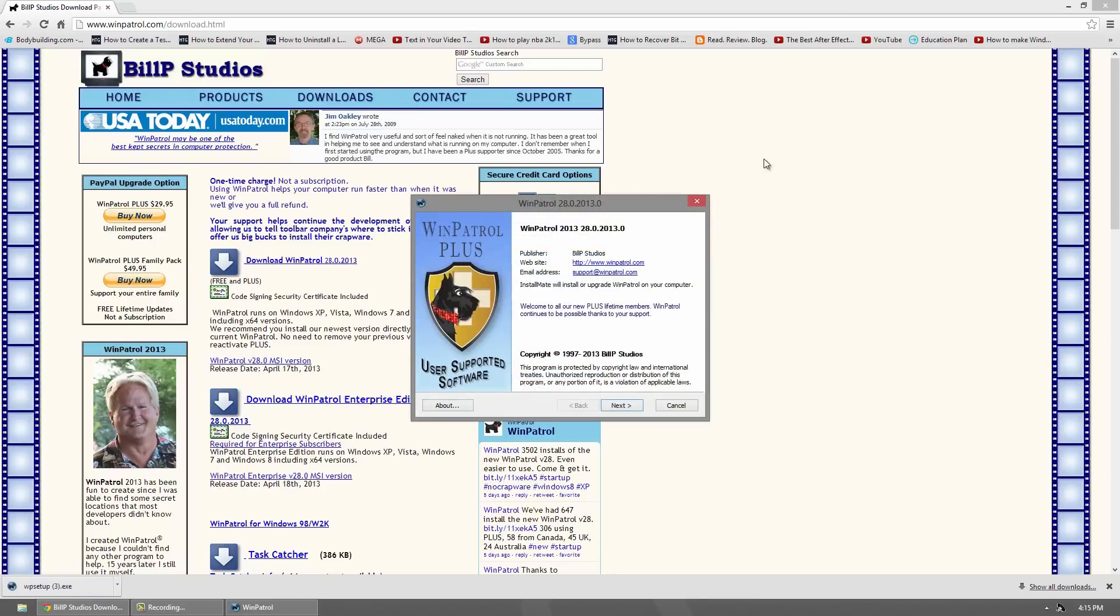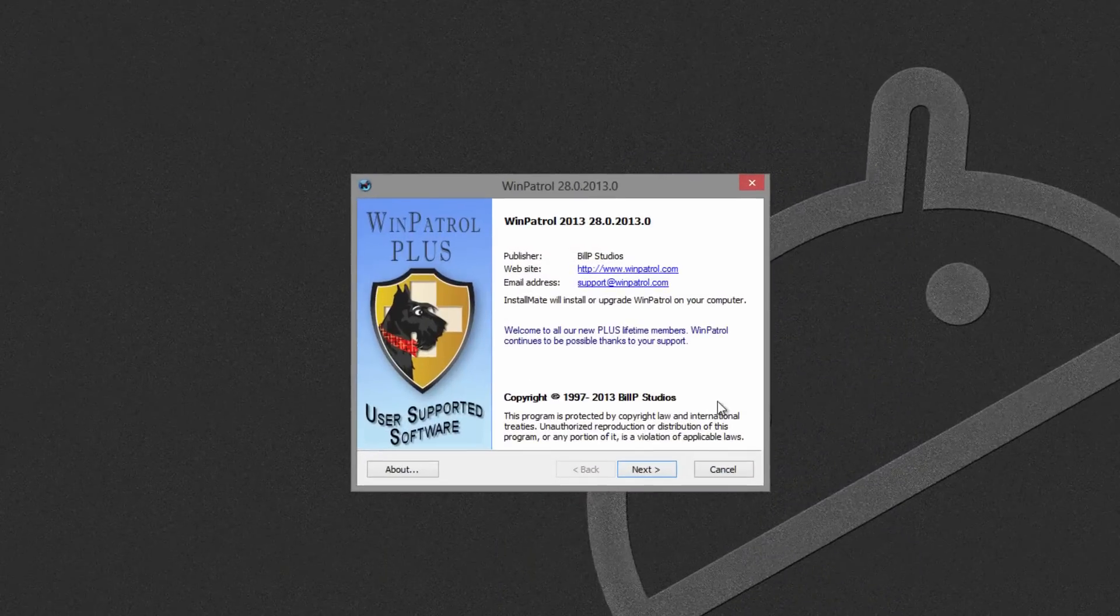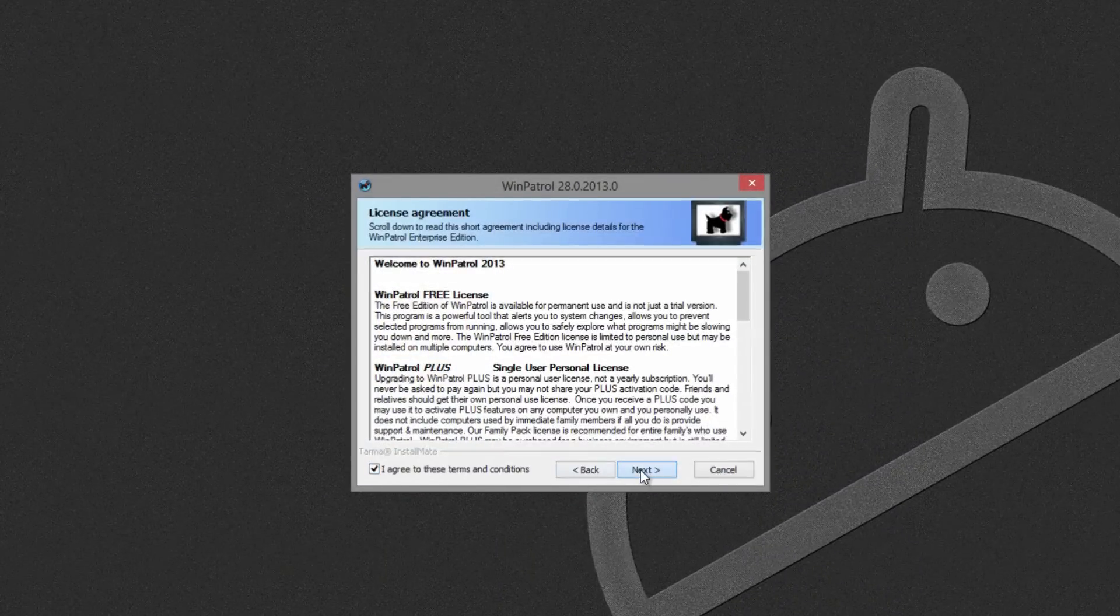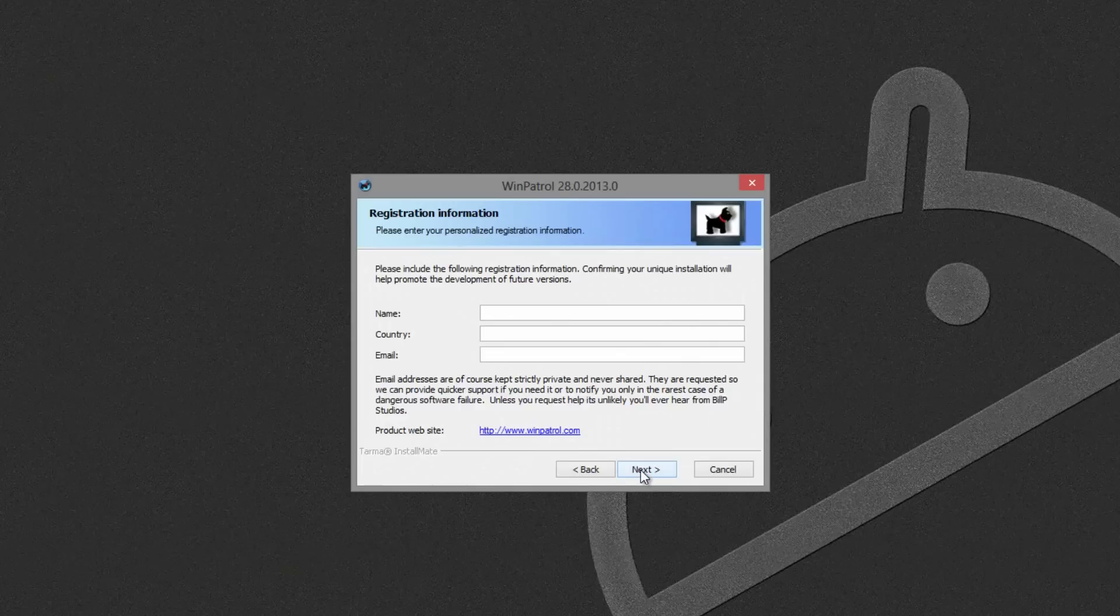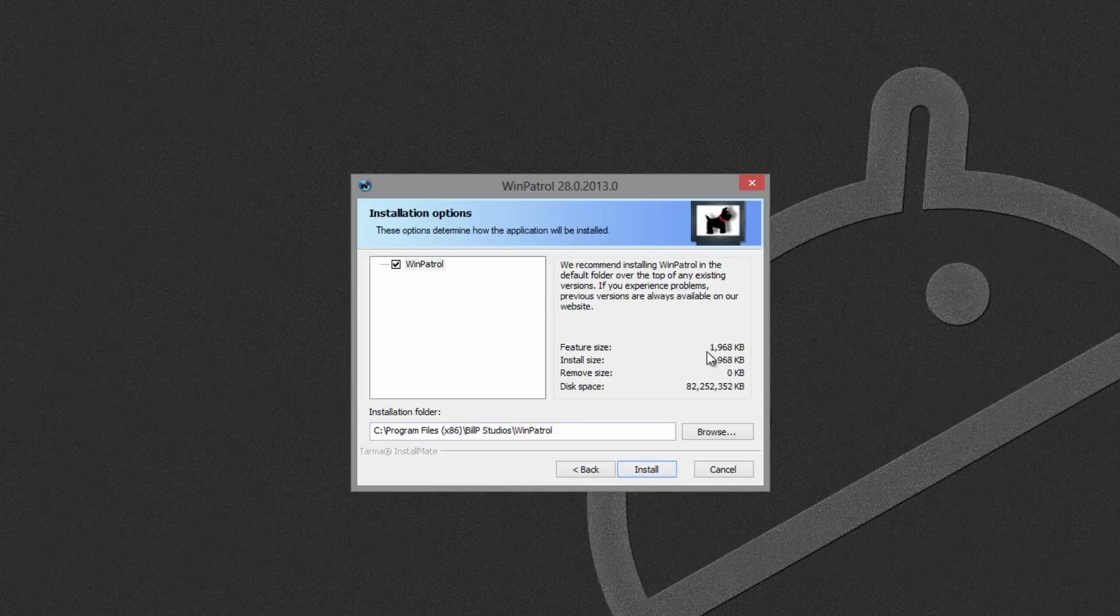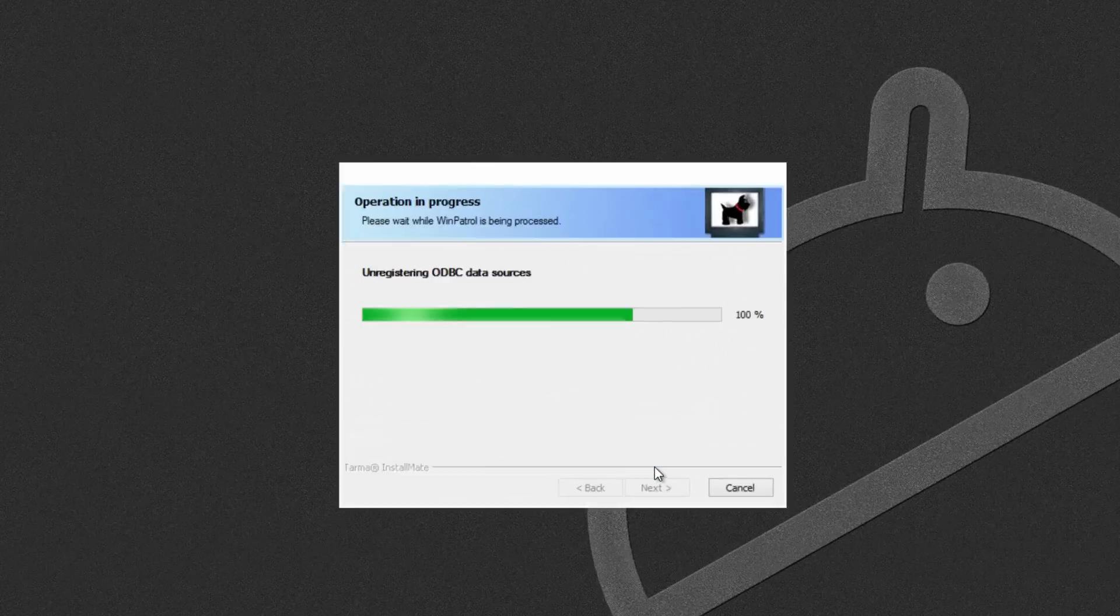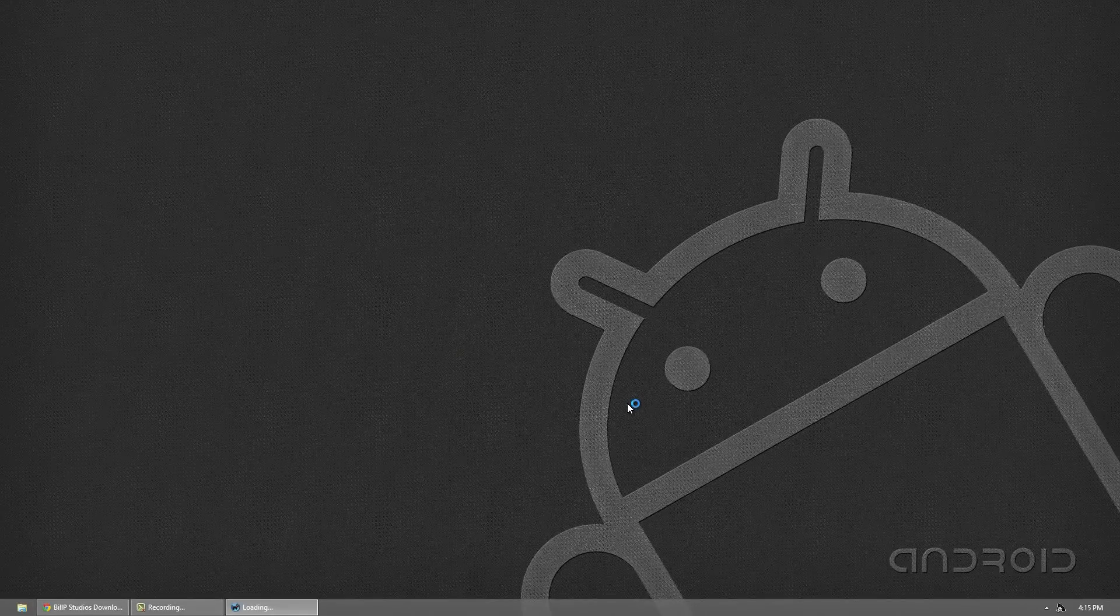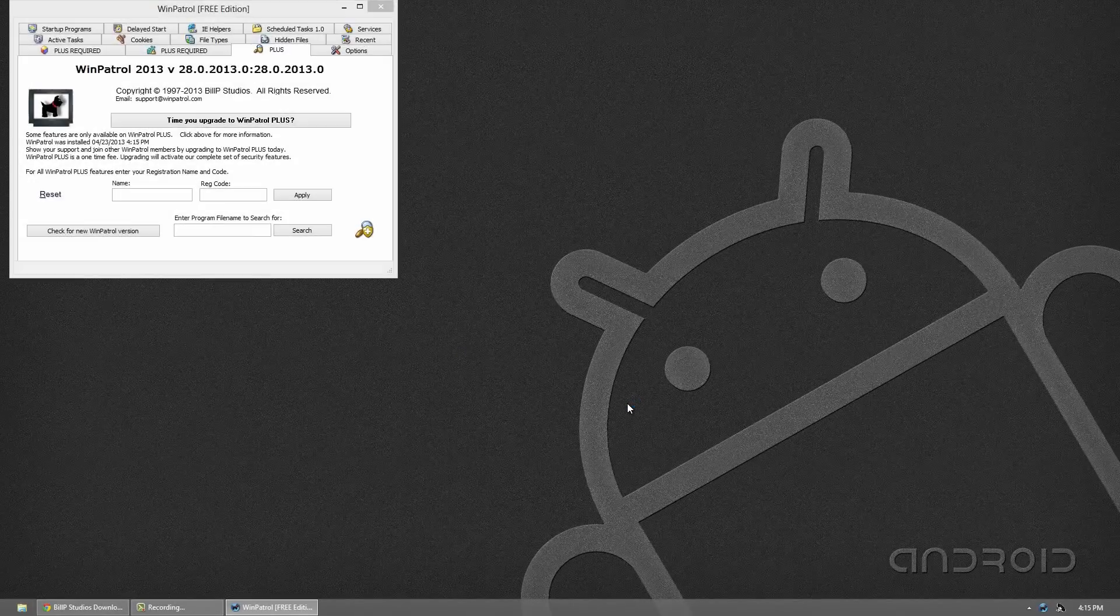WinPatrol is software that's there before your antivirus. It's there to allow you to optimize your computer and block things from installing and messing your computer up. I'll explain a bit later what that is. The install is straightforward - you don't have to fill anything out. You can see the install size is very small. Once it's done, you can launch it and it will load.